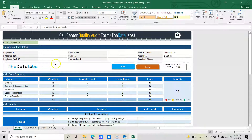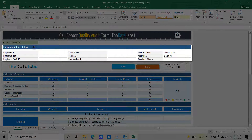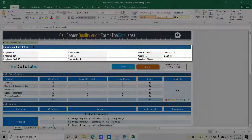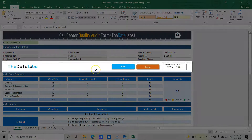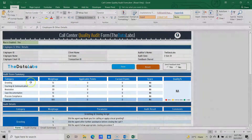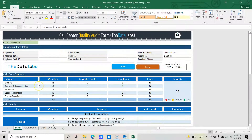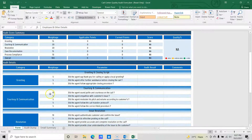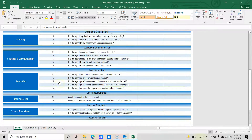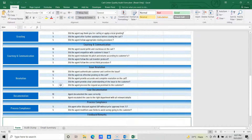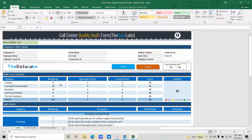So let's come to the audit form and discuss it in detail. This form is basically divided into five different sections. The first one is for basic information. The second one is buttons and controls. The third one is a dashboard — that is the audit summary. The fourth one is category-wise audit details, and the fifth one is the feedback. So let's discuss one by one.